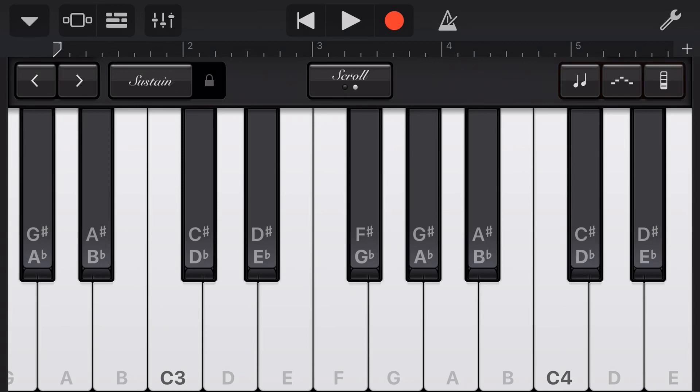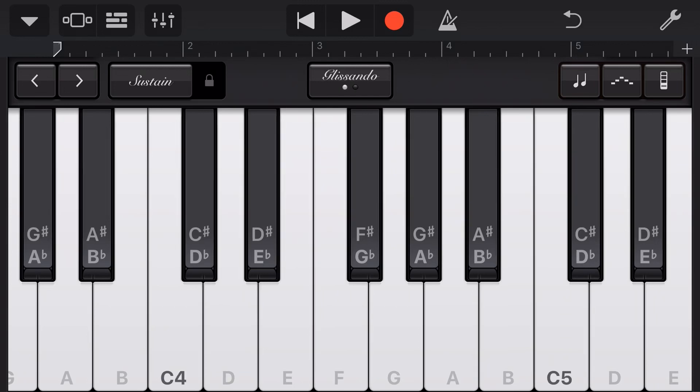But as soon as we start looking at our synth instrument, we have a third mode, which is pitch mode. And that's what we're going to talk about in this video.